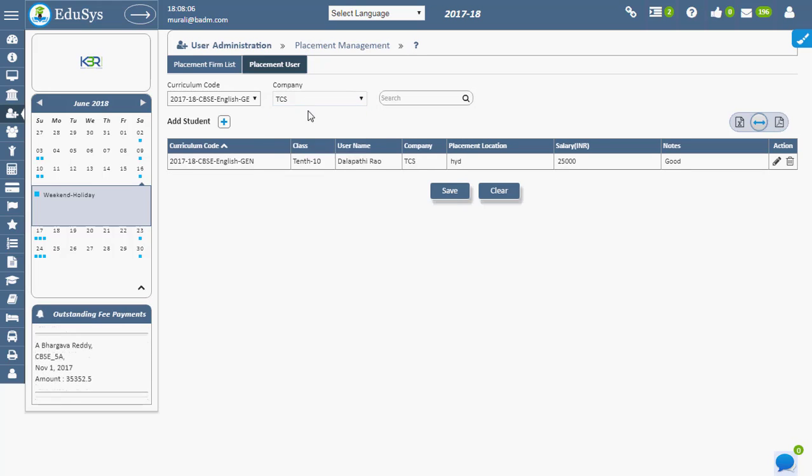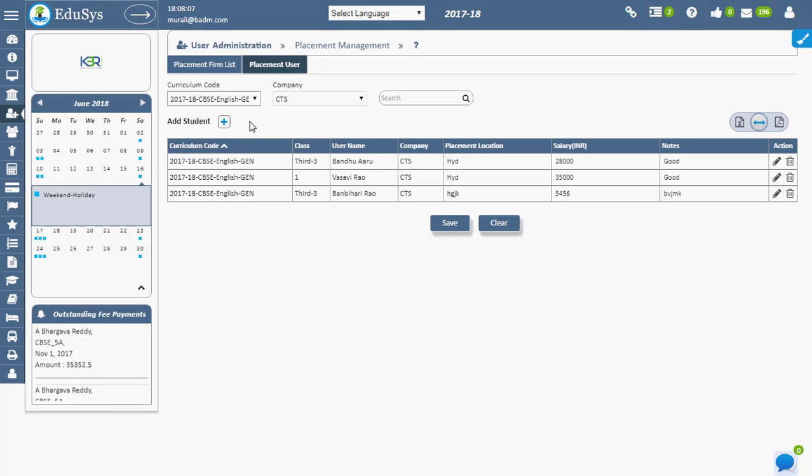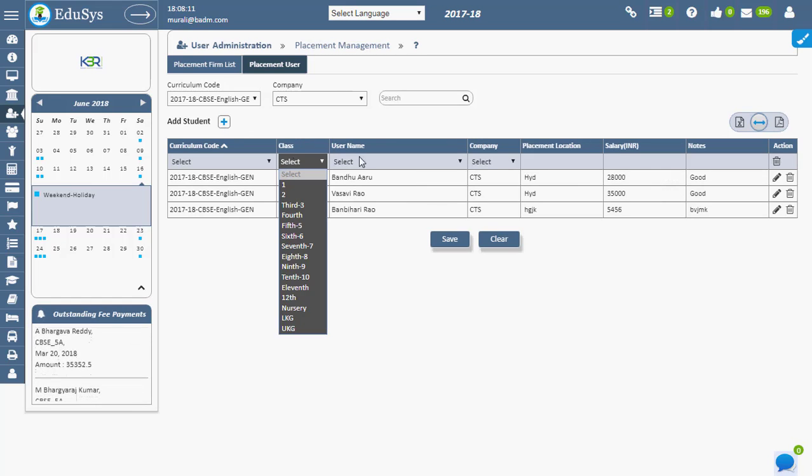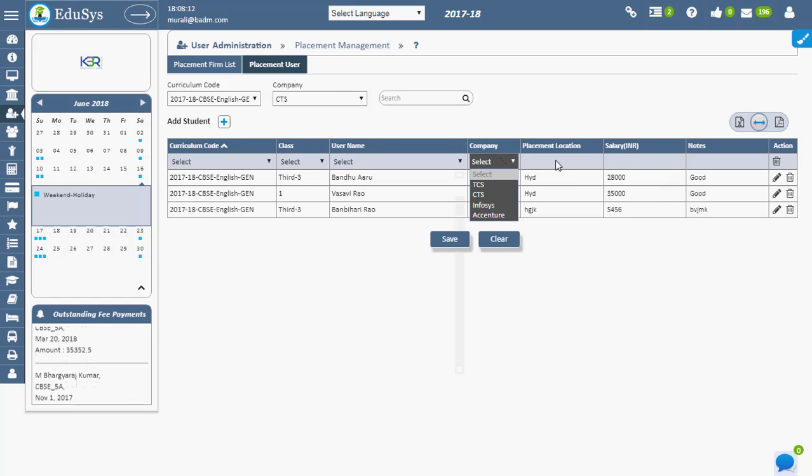To add the students who are selected in the placement, click on the plus button, fill in the details, and save.